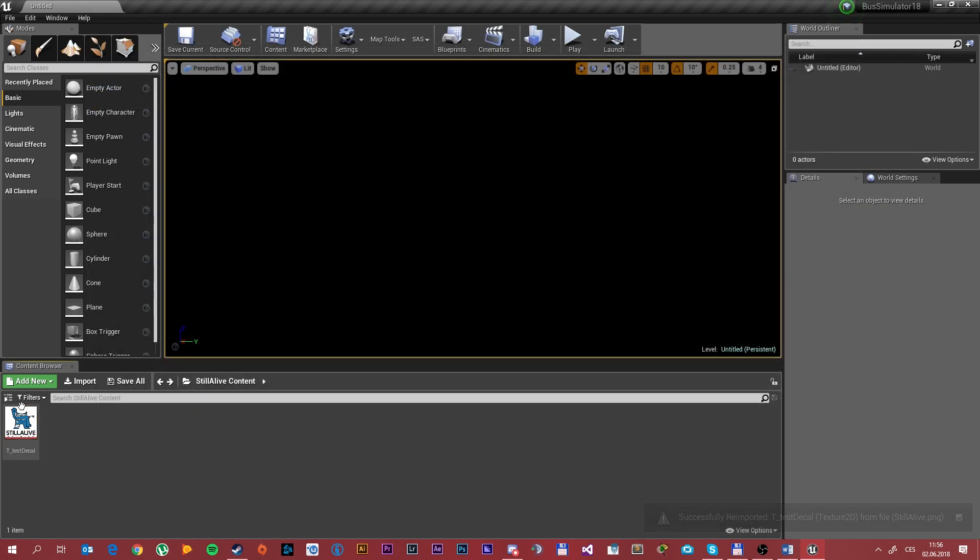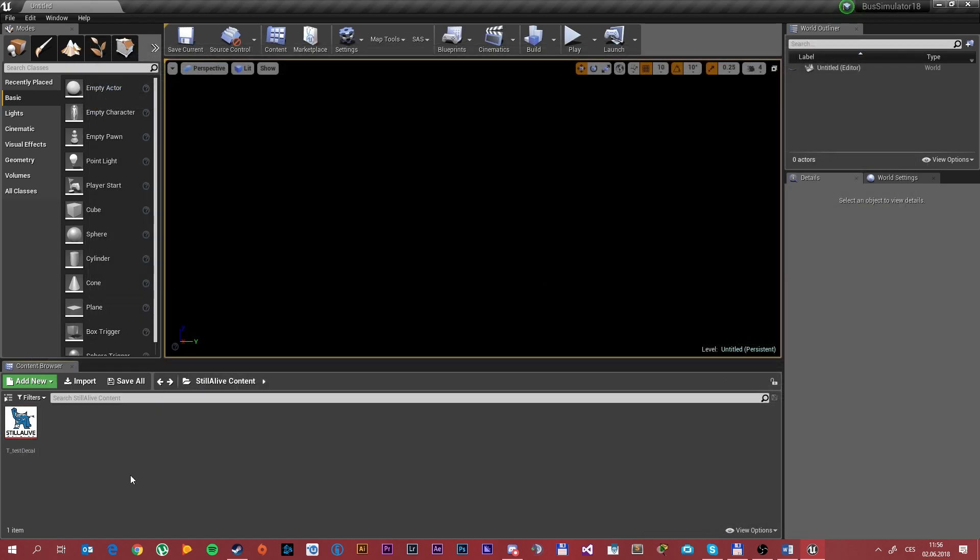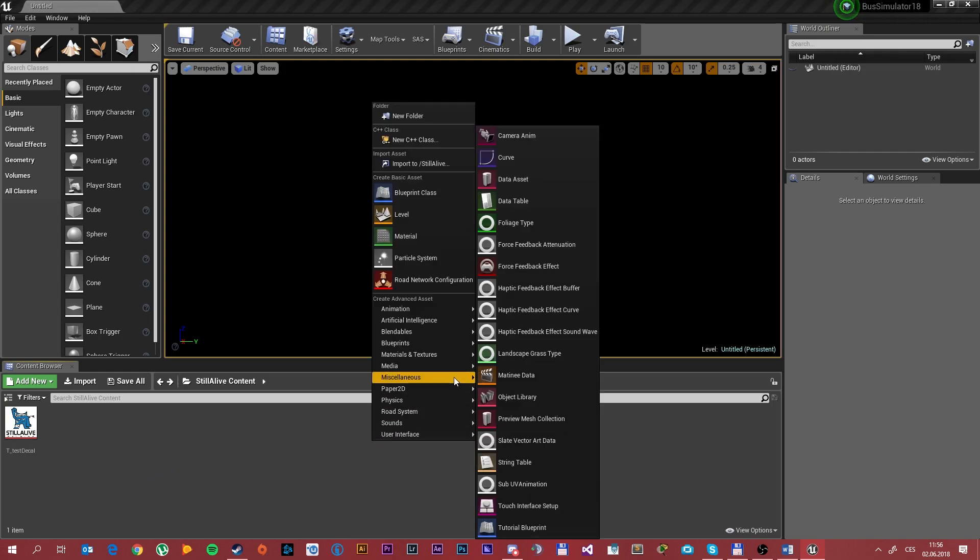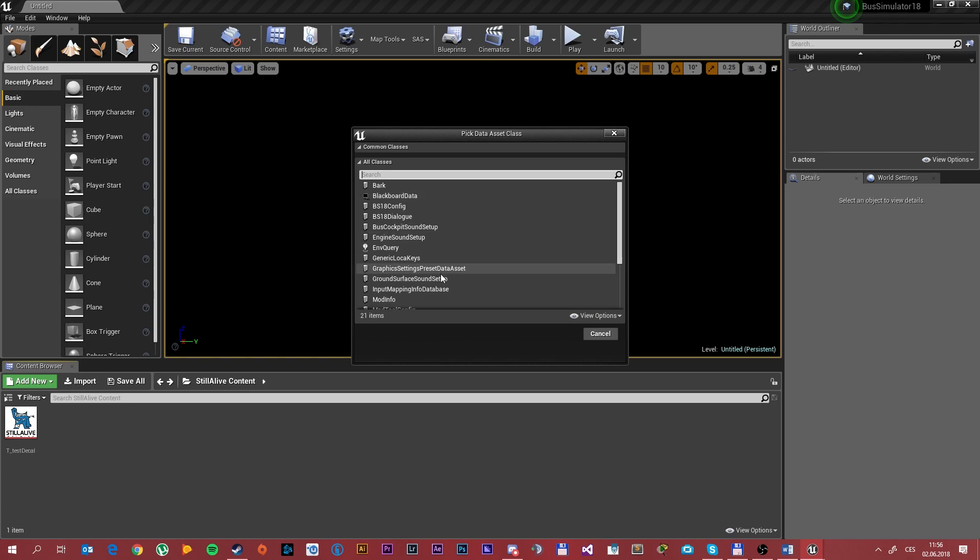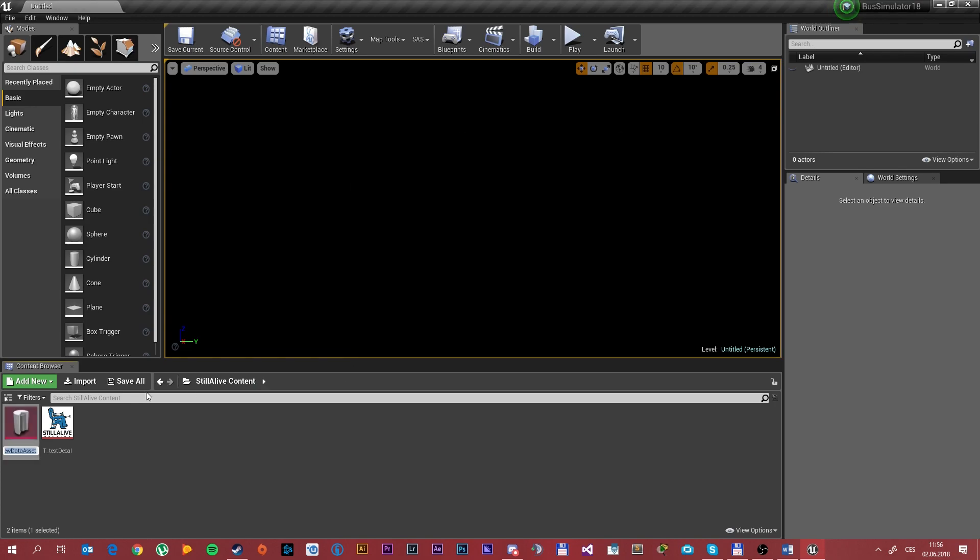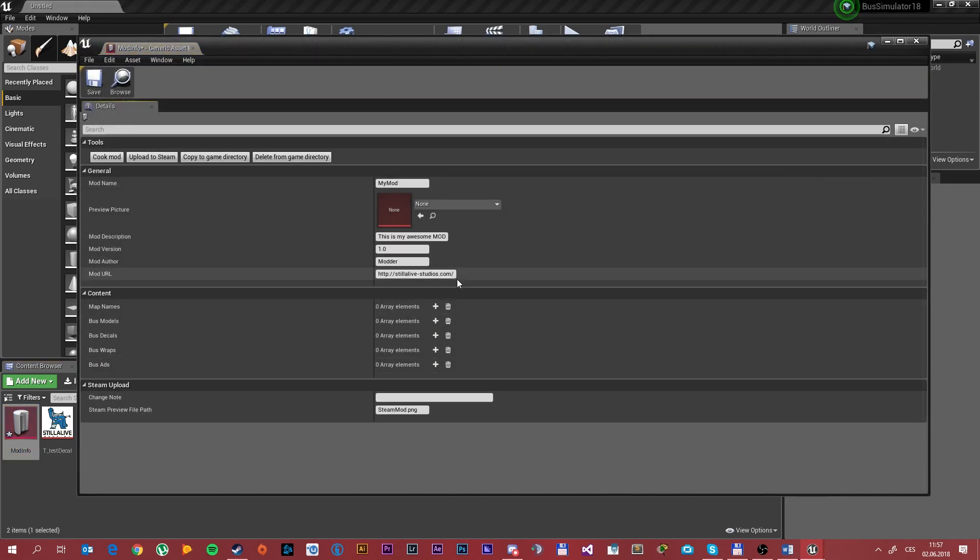So we have a texture in here, but we still need to configure the path. So right click and choose data asset, then mod info, and click select. We need to name it as mod info. That is especially important because without it it wouldn't work. Then double click it and fill out the description.